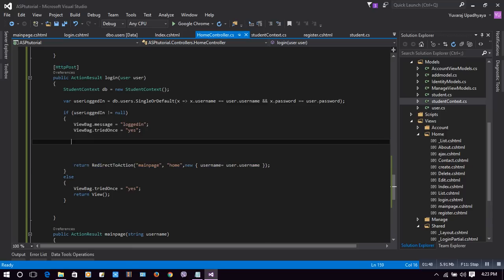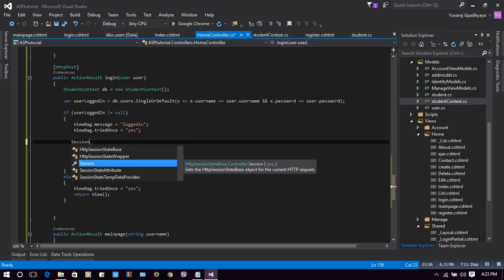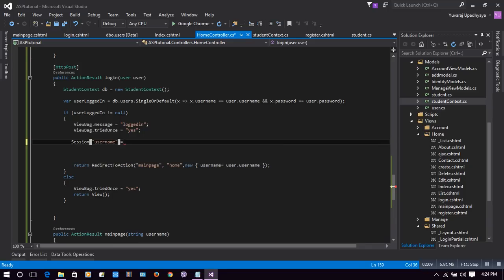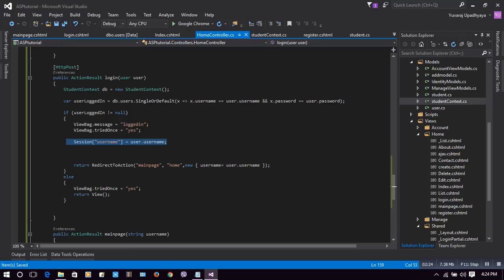Before redirecting, we are going to create a session variable. We will use Session, and inside the brackets, a string key is required. We will give 'username', and the value will be user.username — the user-provided username. This one line of code is sufficient to create a session in our app.